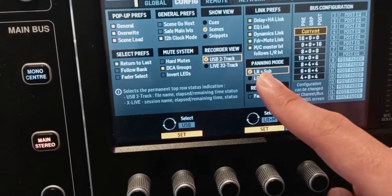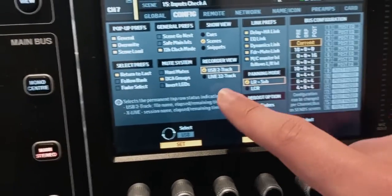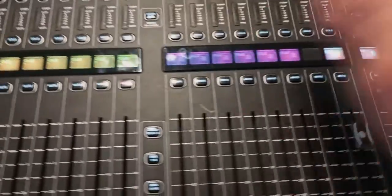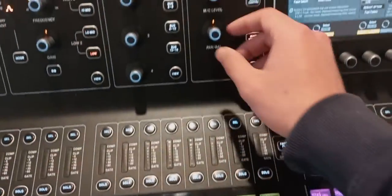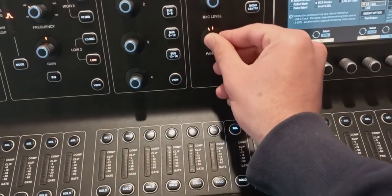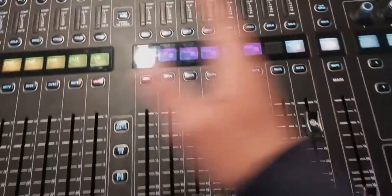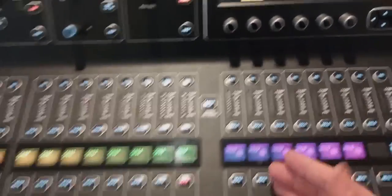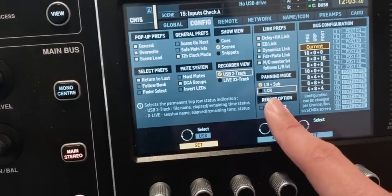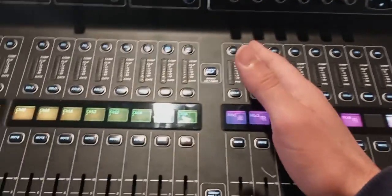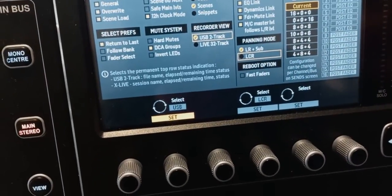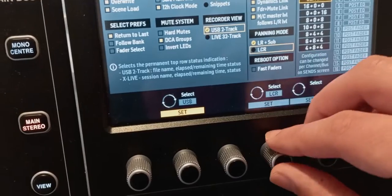Panning mode: left/right plus sub, or left/center/right. If you're doing music, keep it on left/right plus sub. Left/right means that if you pan a channel to the center exactly, it will go out of both speakers equally — a phantom center image — because you don't actually have a center speaker. Left/center/right means you actually have a center speaker, and if a channel is panned center, it only goes out of the center speaker, not the left and right. This is more for theaters and plays. If you're doing music, stay on left/right plus sub.